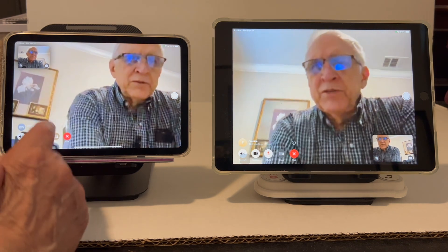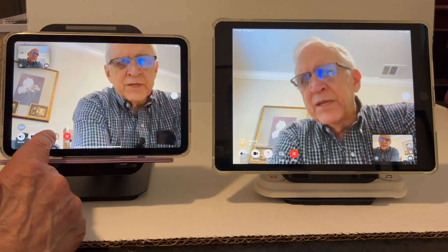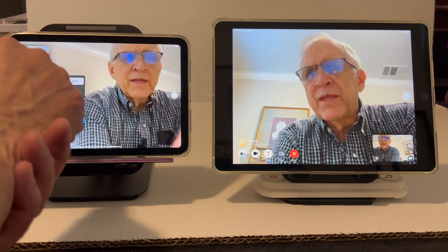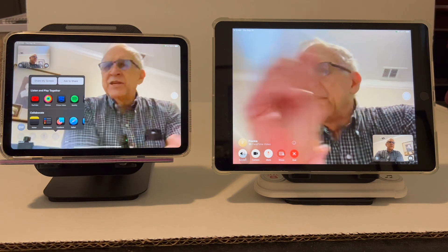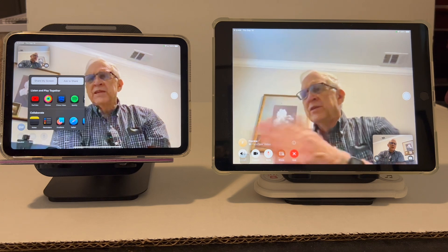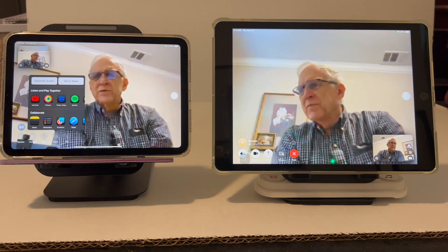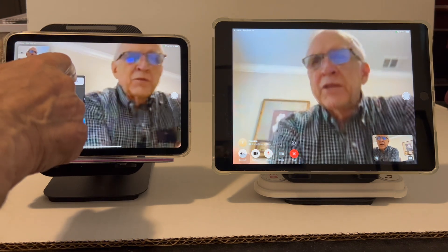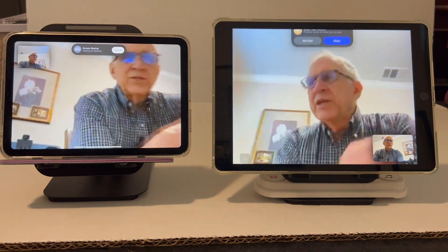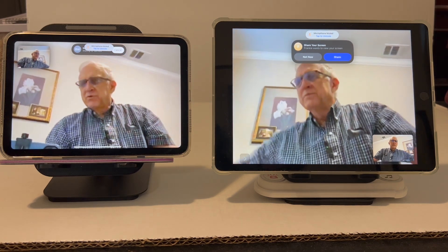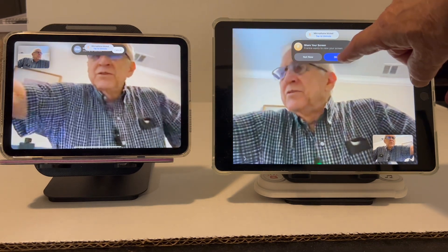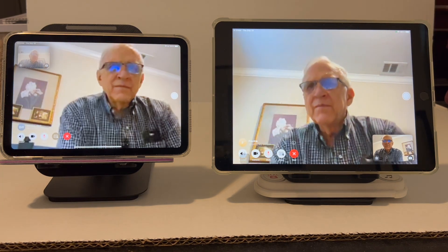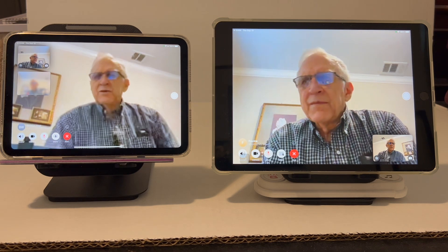Down here on your side, use the little share button and tap that — you're going to ask to share. Previously, you'd have to talk your mom through sharing her screen, which might be hard for her. But now she'll get a prompt. All she has to do is tap that.